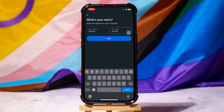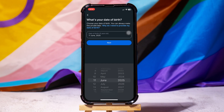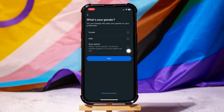Enter your name and tap on Next. Then choose your date of birth from here. Tap on Next. After that, select your gender and tap on Next again.